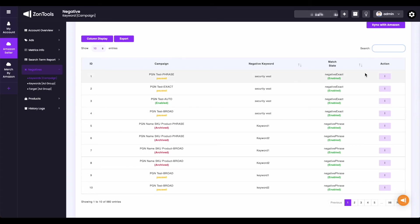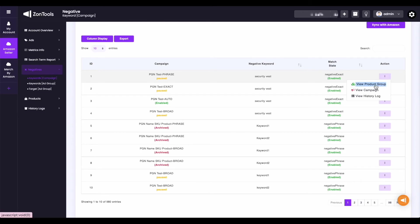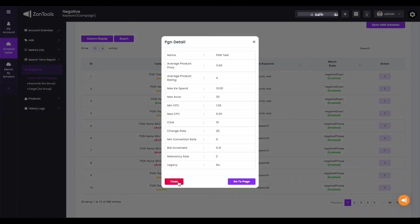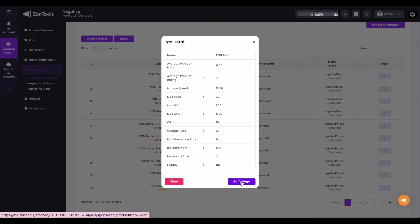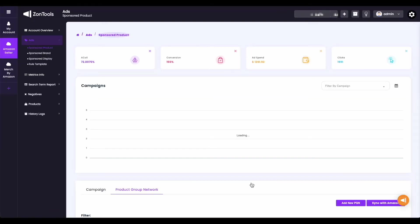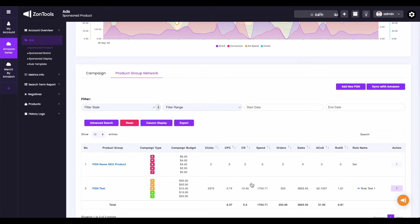Each negative would have the three dots action button. For your negative keyword campaign and ad group level, these are the options you have when you click your three dots action button. First you have the view product group — once clicked, a modal would appear and provide you information about your PGN. The modal basically shows you most of the details you've entered during your PGN creation: the name of the PGN, the average product price, average product rating, the maximum keyword spend, and the rest of the data and rules of the PGN. You have two buttons on your modal — the close button and the PGN button, which when clicked will direct you to your product group network page.